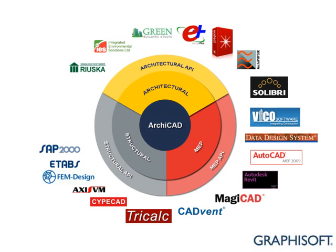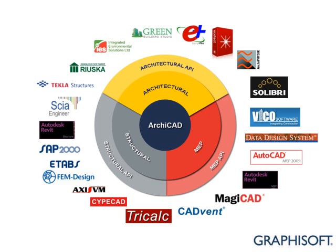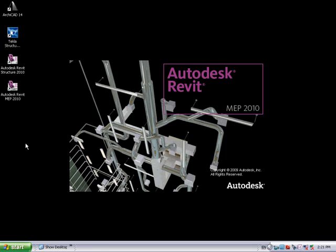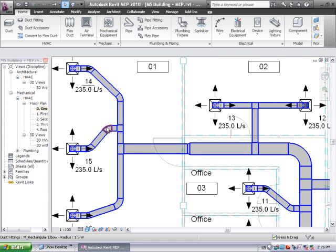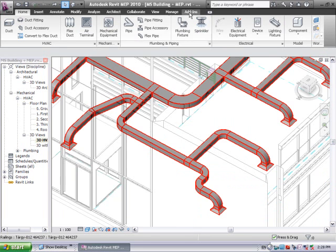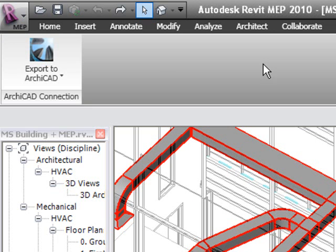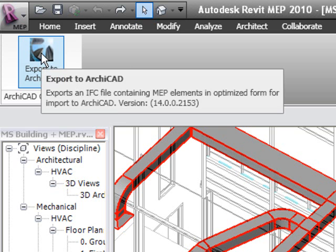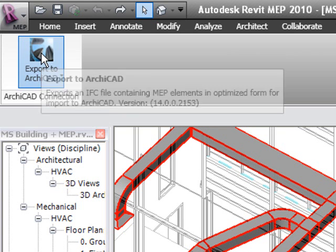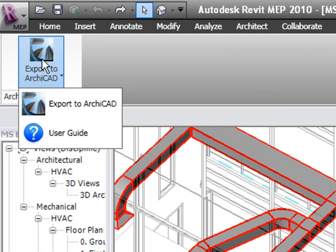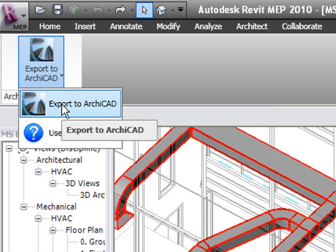ARCHICAD and MEP Modeler support the open IFC platform out of the box. Besides IFC support, Graphisoft also provides a free ARCHICAD connection plug-in for Autodesk AutoCAD MEP, as well as for Revit MEP applications.